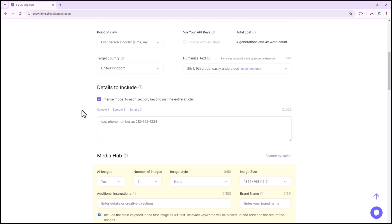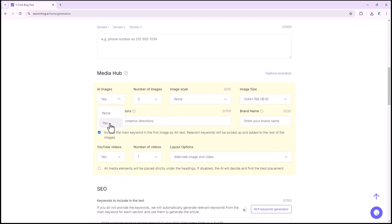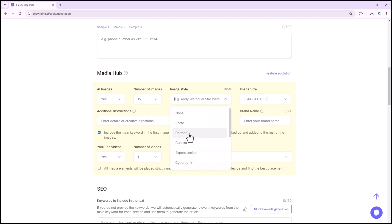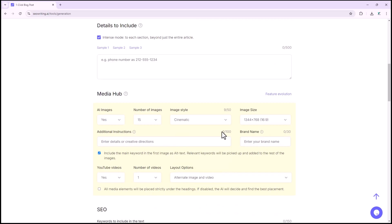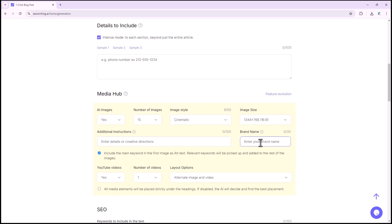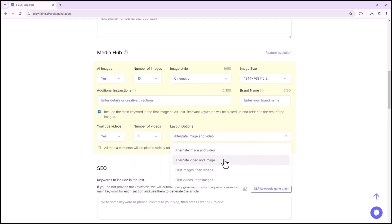In the media hub section, you can customize all image and video settings, such as whether you want images in the article, how many, from one to 20, and the image style, photo, cartoon, cubism, expressionism, cyberpunk, fantasy, cinematic, and more. You can also select the size of the images, and generate prompts for them. Additionally, you can include specific brand names in the images. In the video section, you can choose whether to include YouTube videos, specify the number of videos, and select the layout.